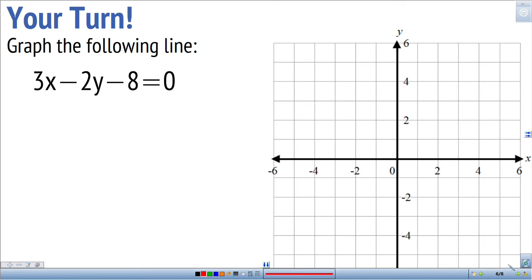Now it's your turn. You're going to try one and we'll graph the line afterwards. We can use this to help graph by hand by translating the equation into y equals mx plus b so we can see the slope and y-intercept and use those two pieces of information to graph the line. Translate this into y equals mx plus b — pause the video, give it a try, and press play when you're ready to see the answer.